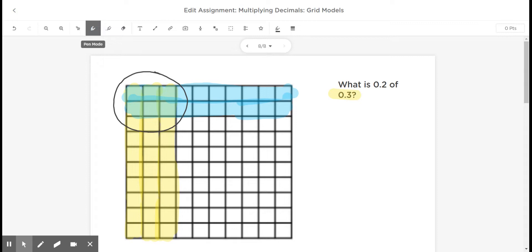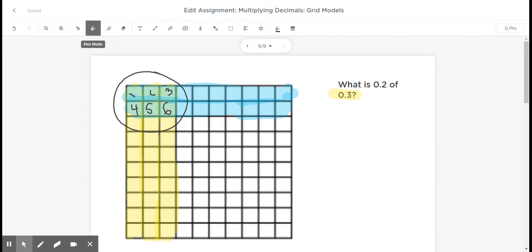So how many hundredths have I shaded in there? Well, I've shaded in one, two, three, four, five, six hundredths.